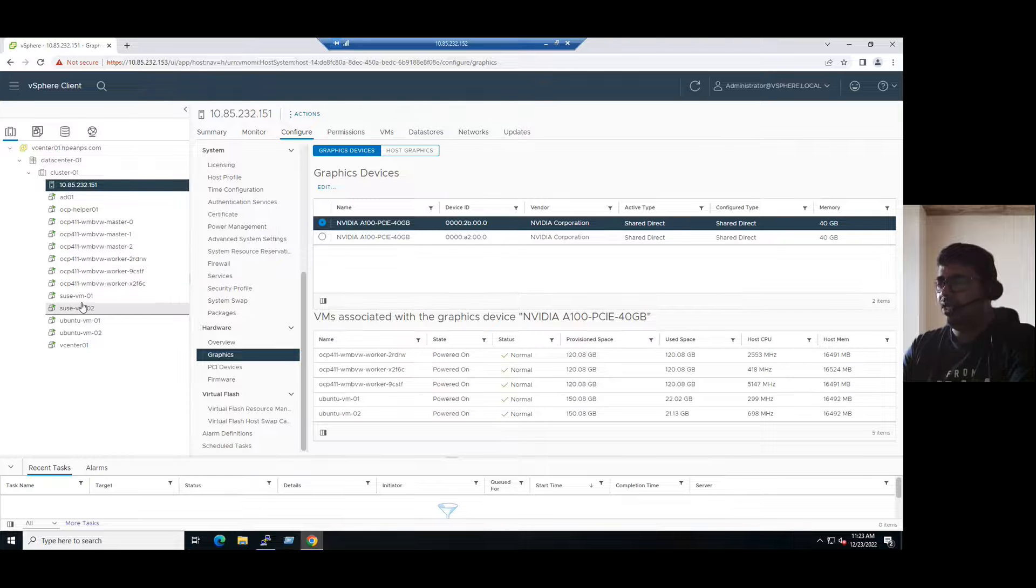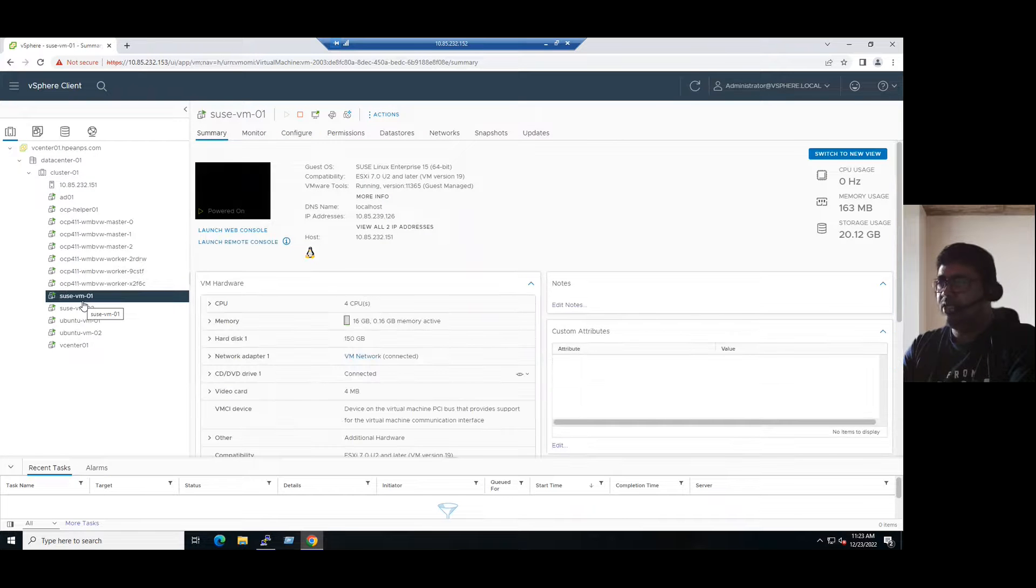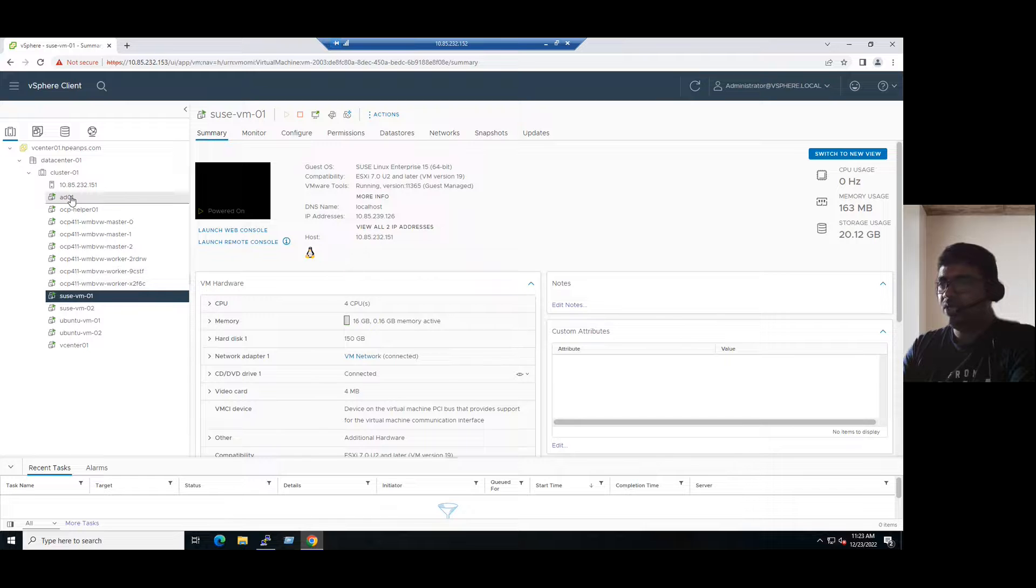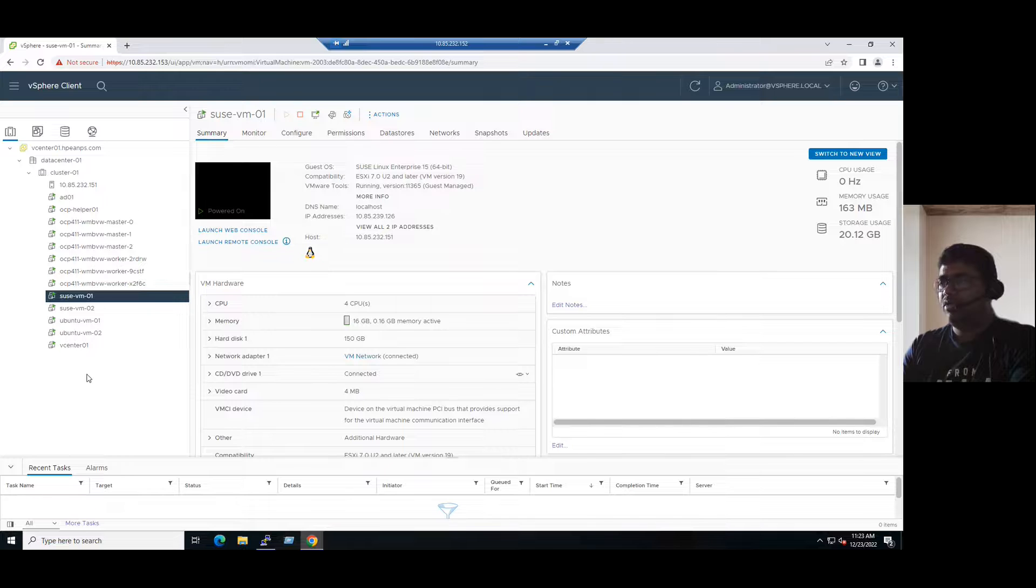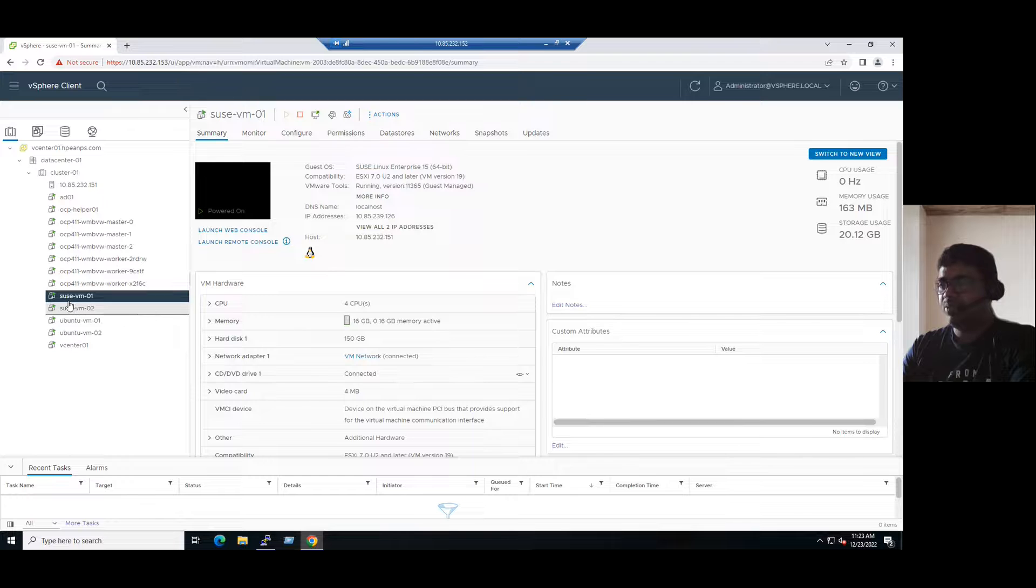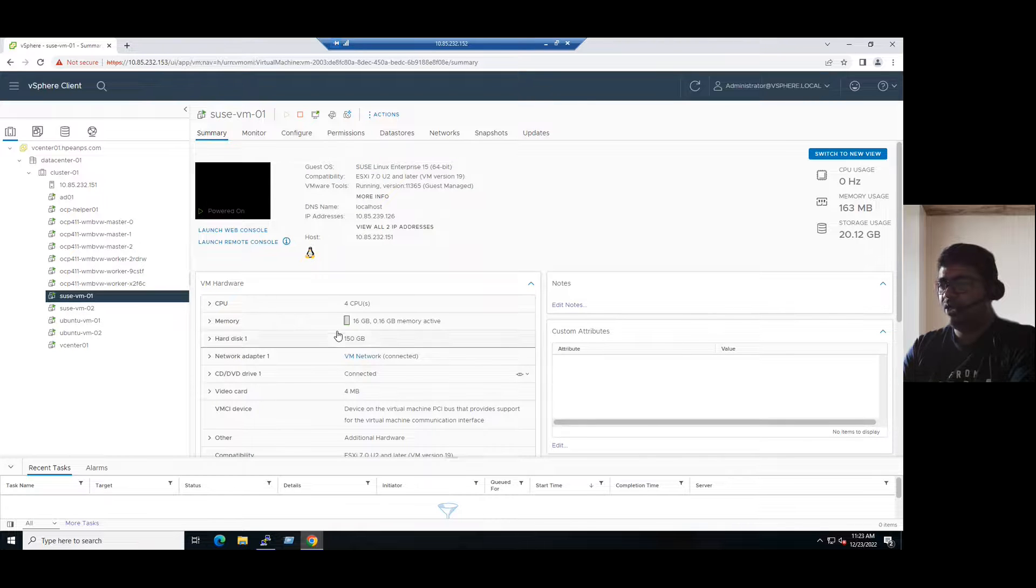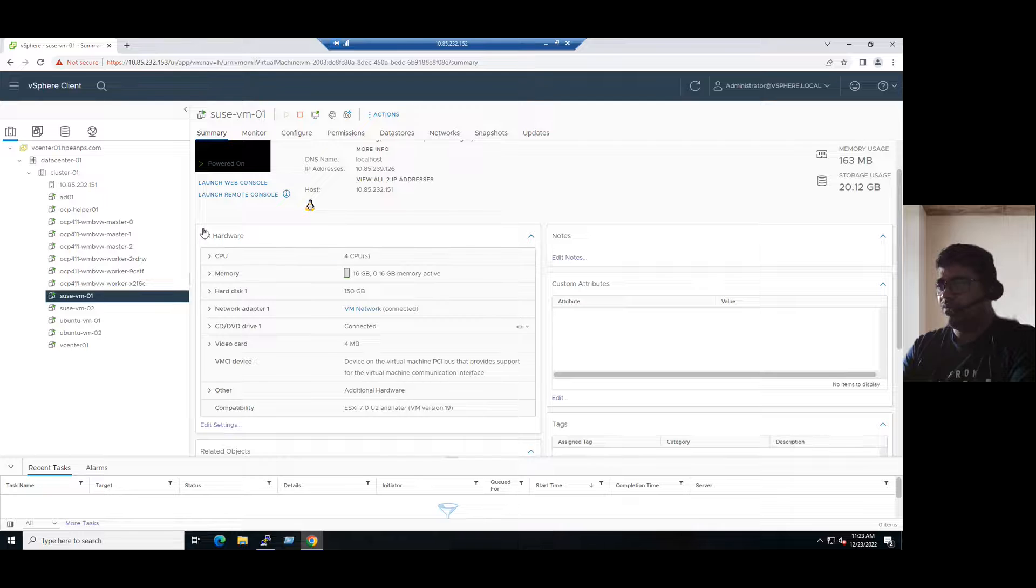And another requirement is our virtual machine must be in a powered off state. If you see in our vCenter, all our virtual machines are in a powered off state. If you want to add a virtual GPU, that virtual machine should be in the powered off state. For example, I selected SUSE VM01. If you see on the right side in our virtual machine hardware, there is no GPU.